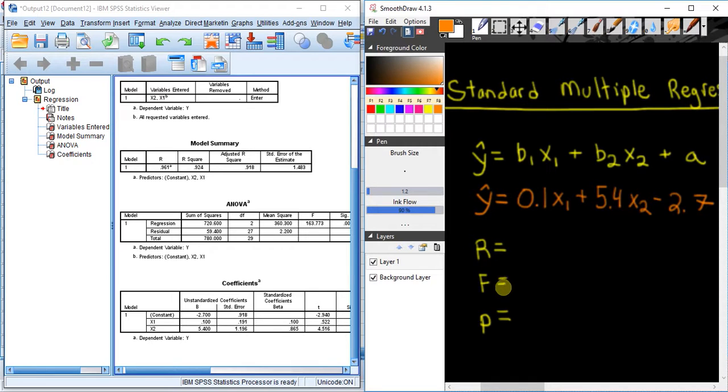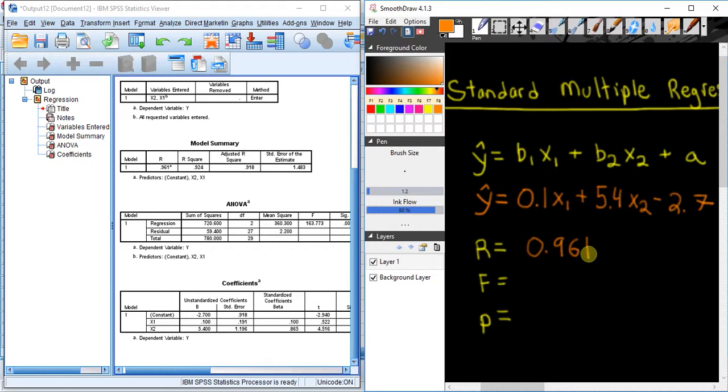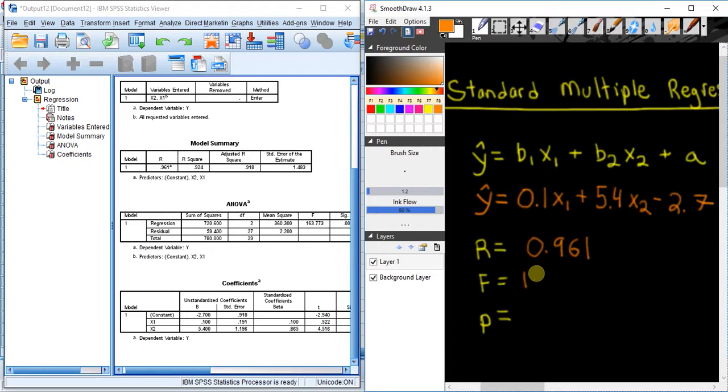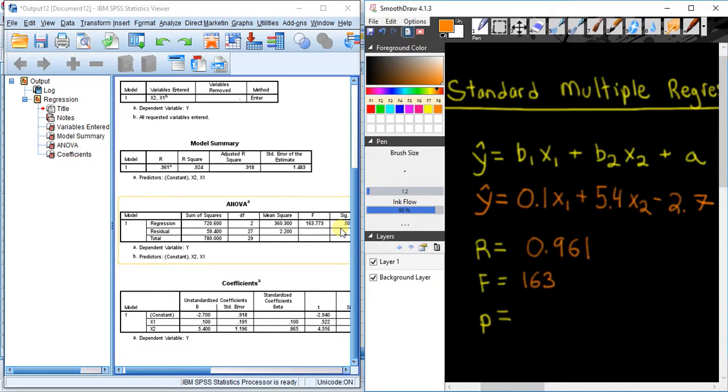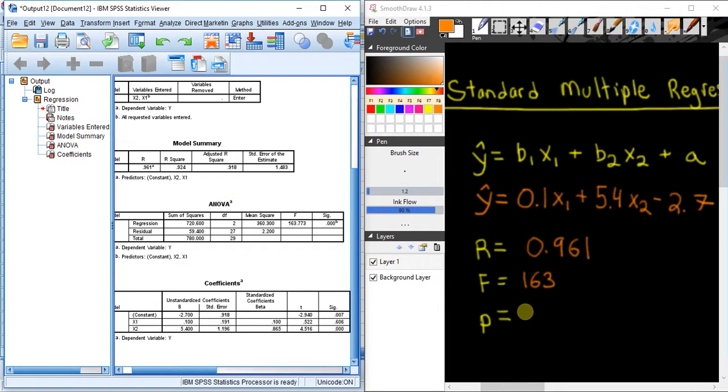That's based on the data that we had. Our correlation coefficient R, you can see here, is 0.961, which is a strong correlation coefficient. Our F ratio value right here is approximately 163, and the significance is, you can see there, 0.000—well, that's less than 0.001.